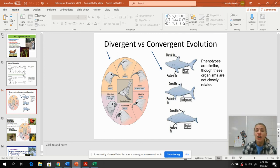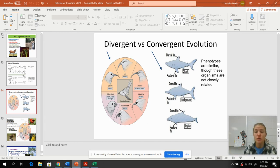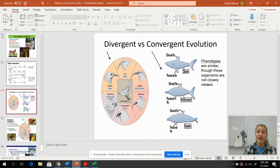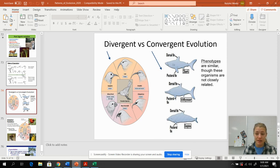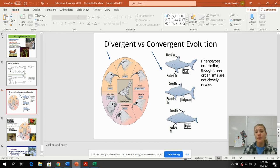Divergent versus convergent evolution: to diverge means to split from each other. Darwin's finches and adaptive radiation are a good example — one original finch arrived on islands with many open niches and no other birds filling those roles. Those birds spread out, adapted, and evolved to fill different environmental niches. Convergent evolution means to come together — it involves analogous structures. Bat wings have bones, bird wings have bones, and insect wings are made of chitin. They all have wings to fly, but their wings did not come from a common ancestor.